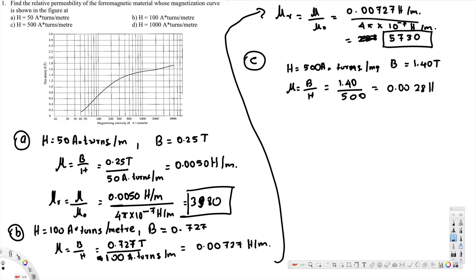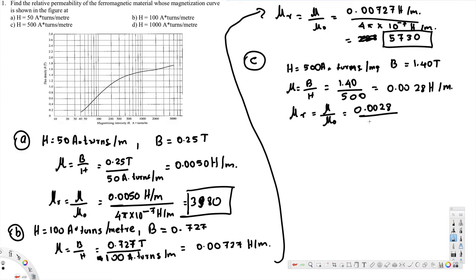That gives μ = 0.0028 henrys per meter. Now our purpose is to find the relative permeability: μr = μ / μ₀ = 0.0028 divided by 4π × 10⁻⁷. Both are in henrys per meter, and that gives us 2230. That's our answer for part C.